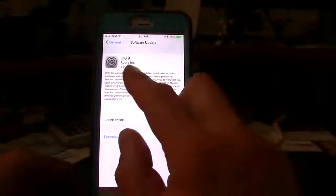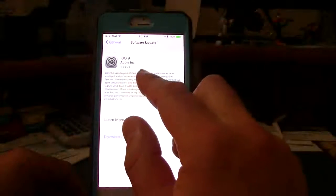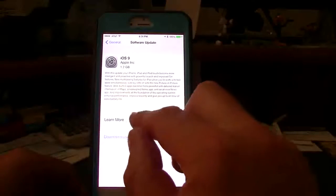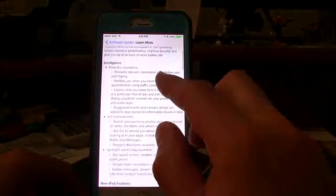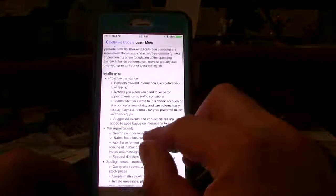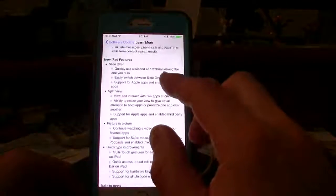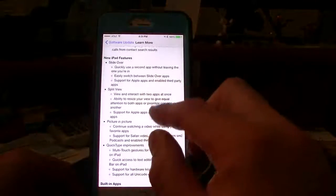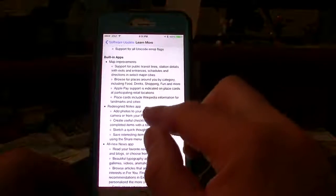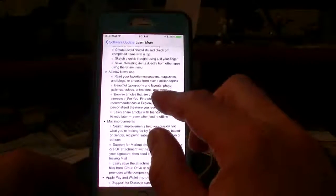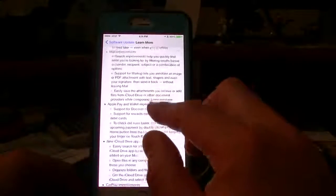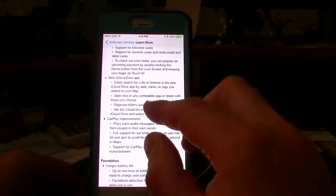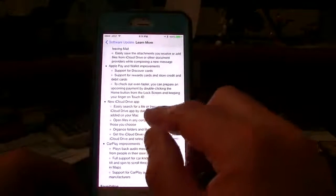You can see here it's 1.2 gigabytes on the iPhone 6 Plus. You can go to learn more and this gives you all the information about the intelligent proactive Siri, iPad features, how the built-in maps, the notes, the news app, mail improvements, Apple Pay and all that have been improved, which you do get the Discover cards now.